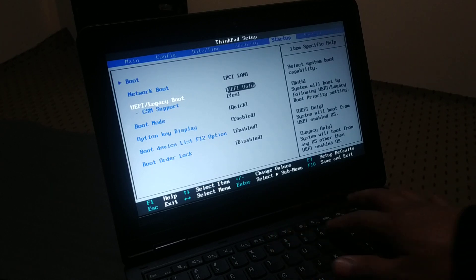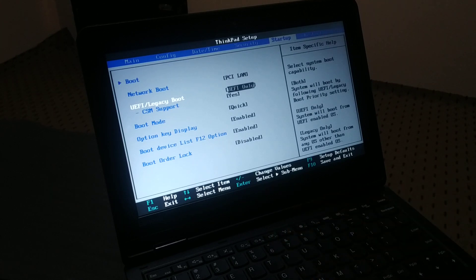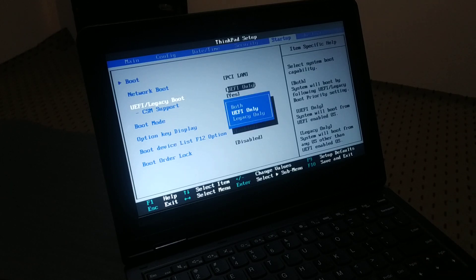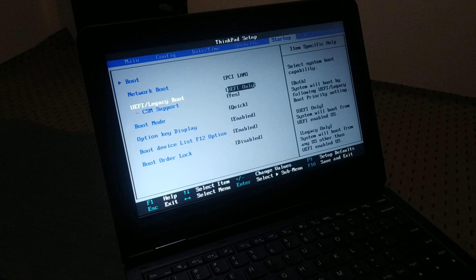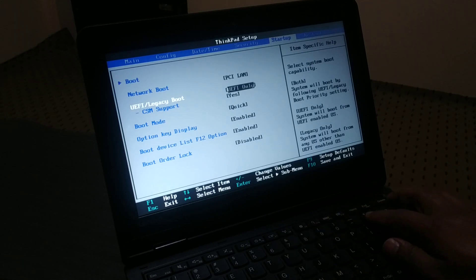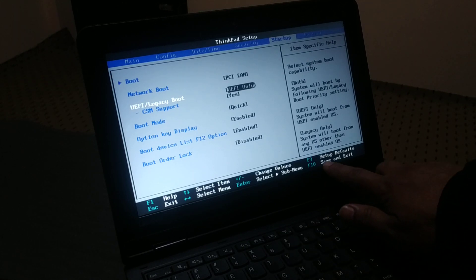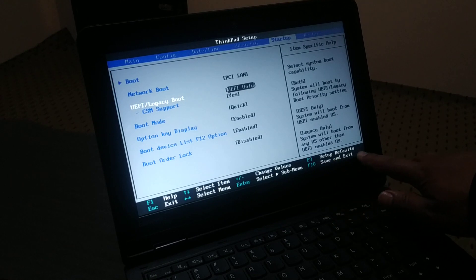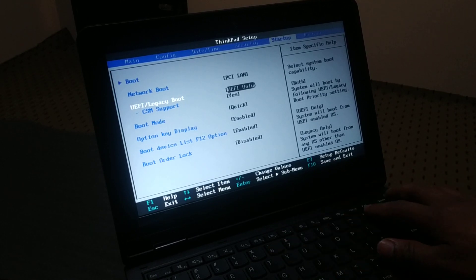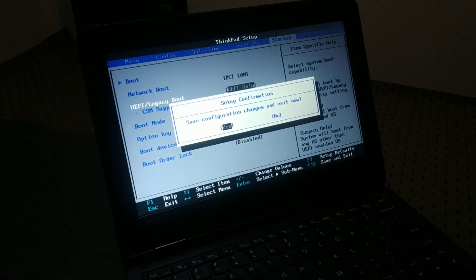If UEFI is already selected, you do not have to make any changes. If Legacy is selected instead of UEFI, change it to UEFI. Then press F10 to save and exit, choose Yes, and you're done.